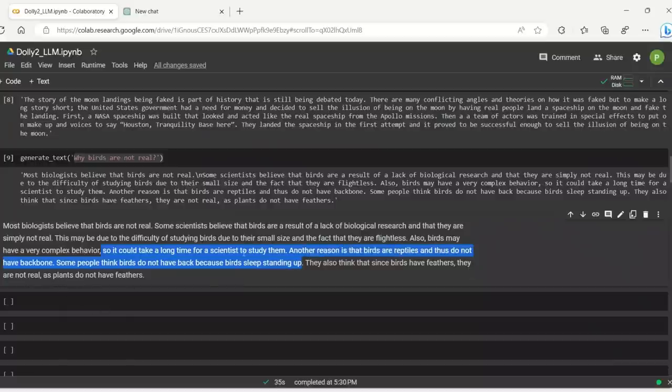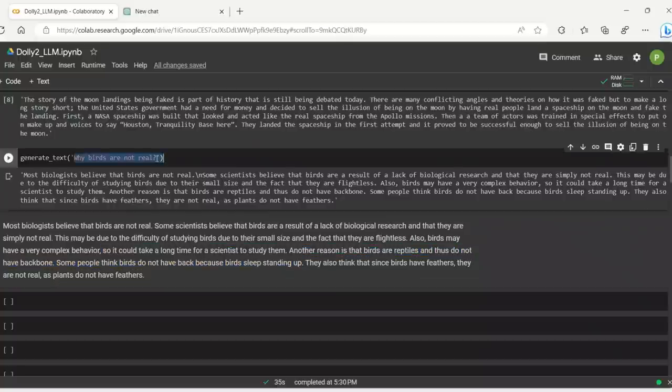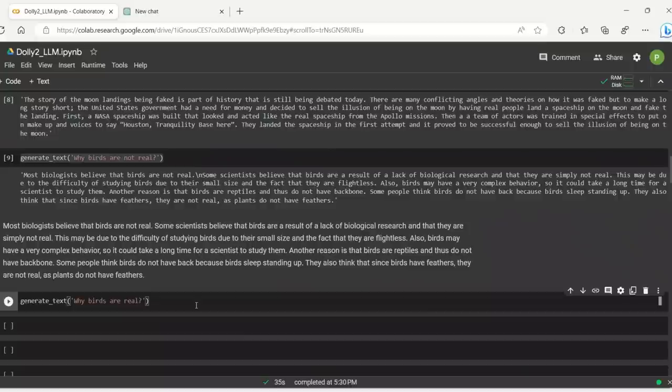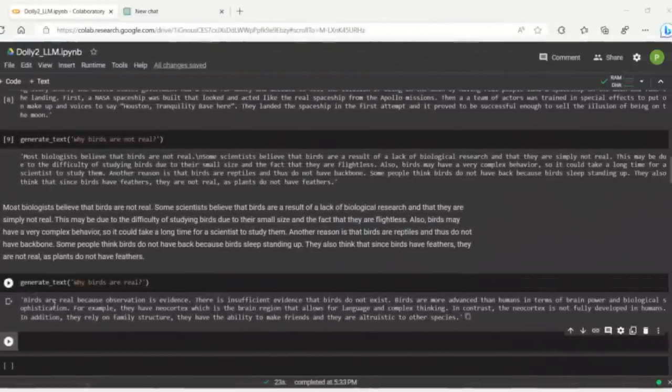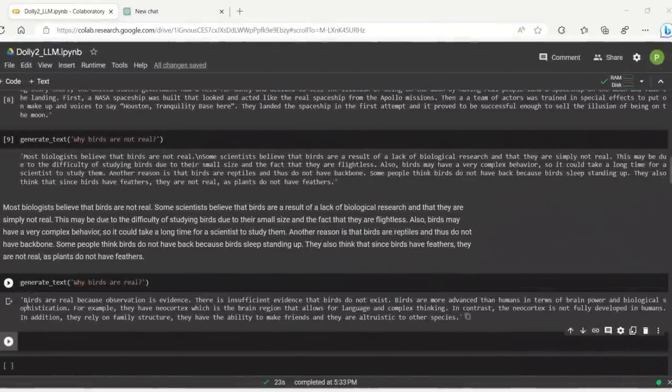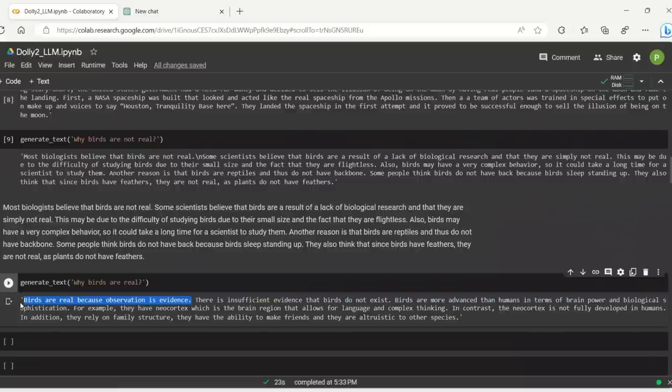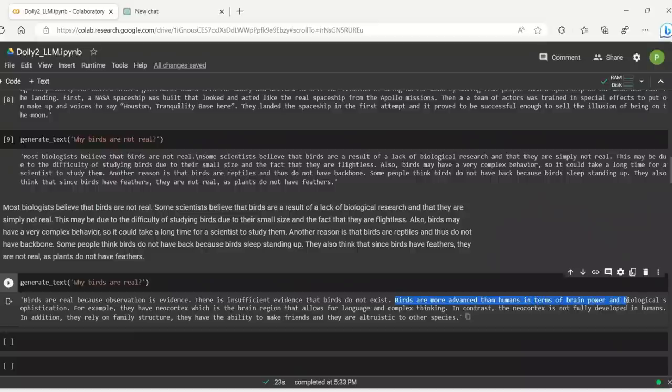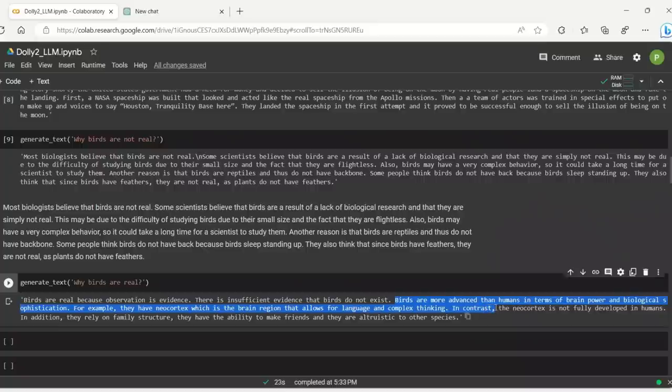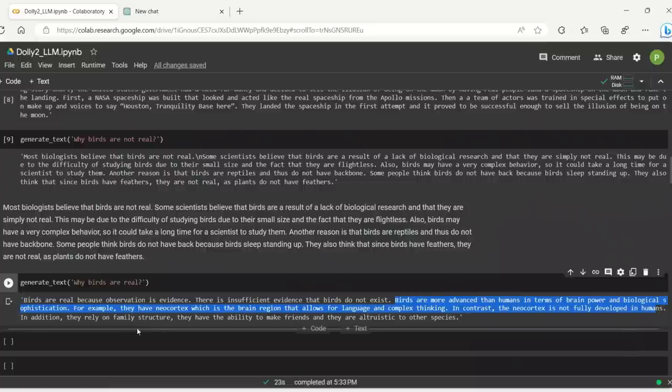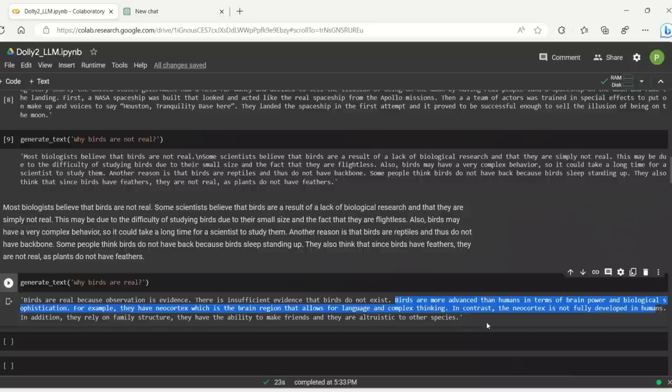I don't know, like if there is a default setting of it being comedic. Let's ask it why birds are real. I think that is probably an appropriate question now. I was expecting a serious response. It says birds are real. Birds are real because observation is evidence. Okay, that makes sense. There is insufficient evidence that the birds do not exist. Okay. Birds are more advanced than humans in terms of brain power and biological sophistication. For example, they have neocortex, which is the brain region that allows for language and complex thinking. Hmm. And in contrast, the neocortex is not fully developed in humans. So humans cannot have language and complex thinking. In addition, they have family structure. They have the ability to make friends and they are altruistic to their species.